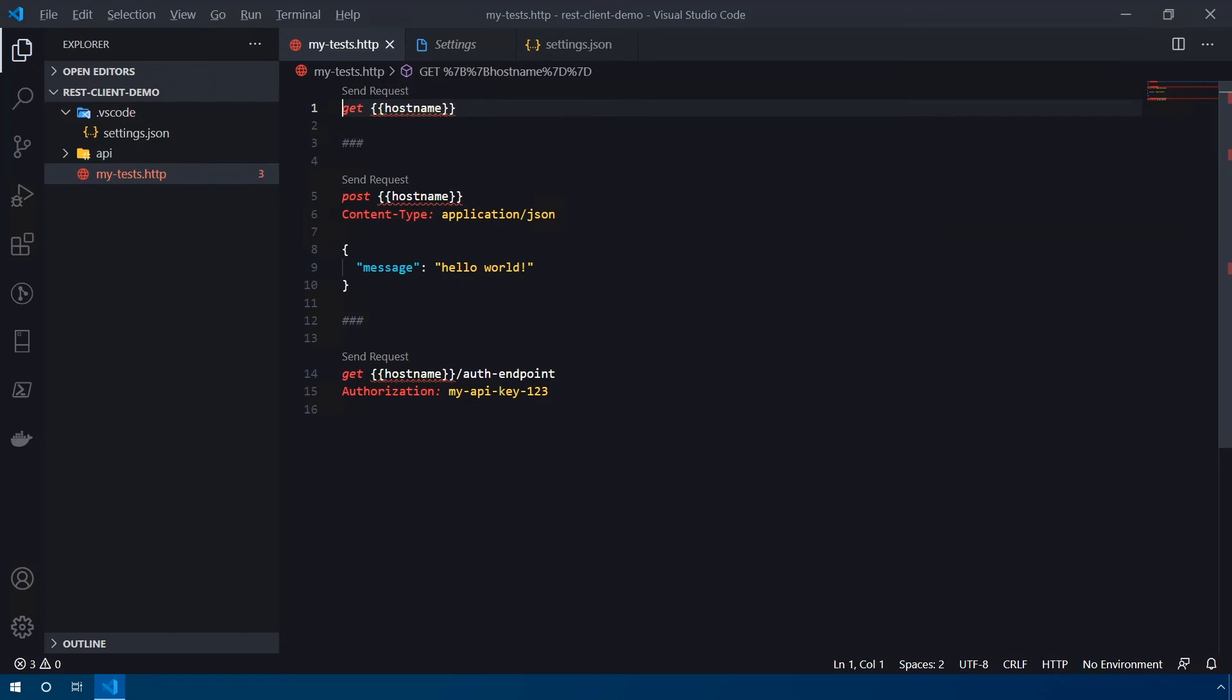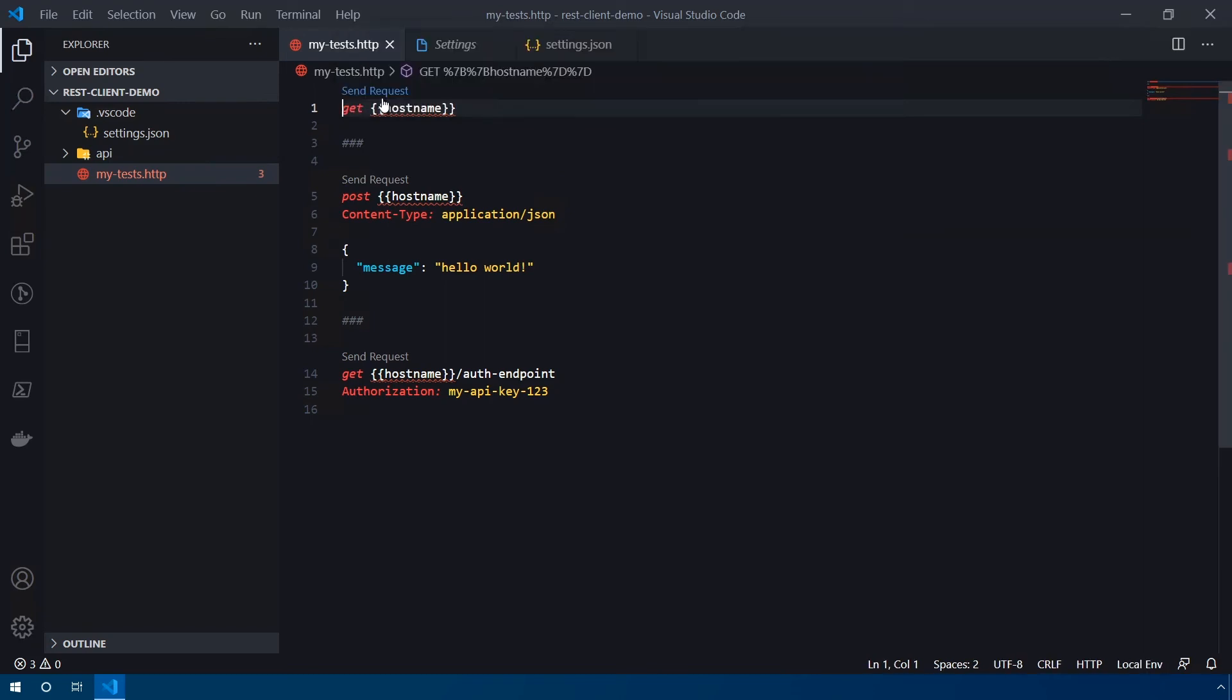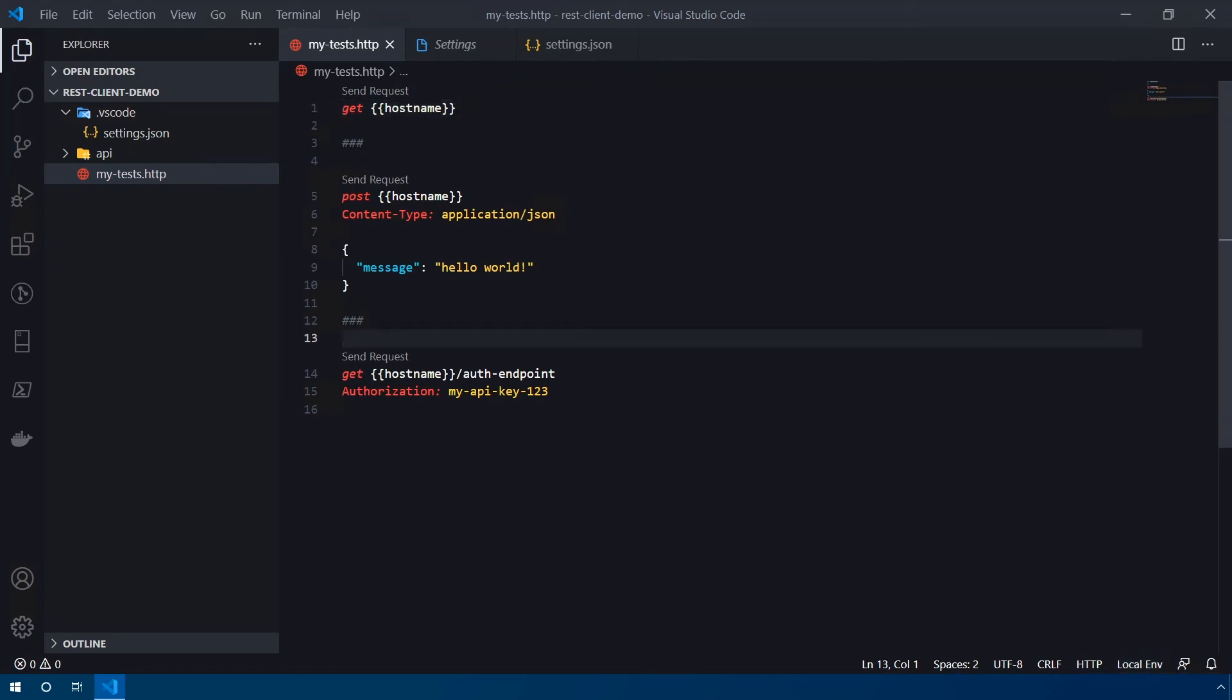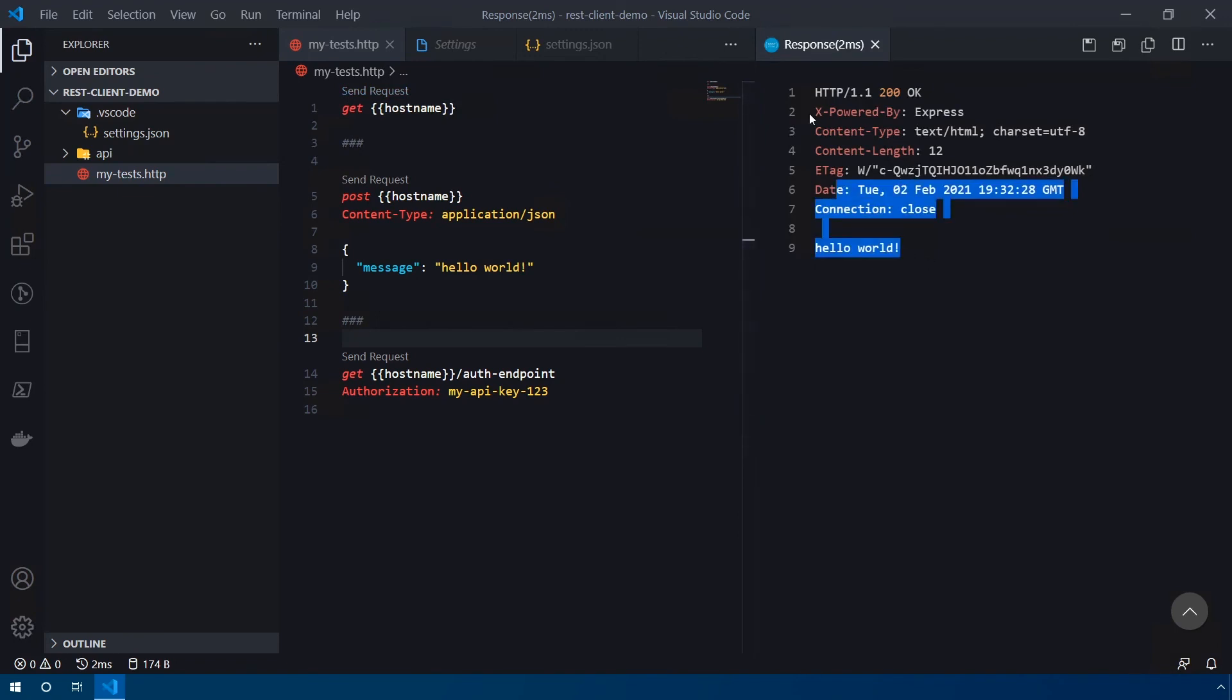So in order to switch environments inside of VS Code, control alt and E is the command you're looking for. And you'll see the environments where we default to no environment, but local env is also listed because that's what we set our local environment name to. So once we click this, you'll see the red squigglies go away. And also in the bottom right hand corner, the environment name has changed to local env as a quick reference to what environment you're currently in. If I send this request, you'll see we're getting the proper response because we are sending it to localhost 9000.